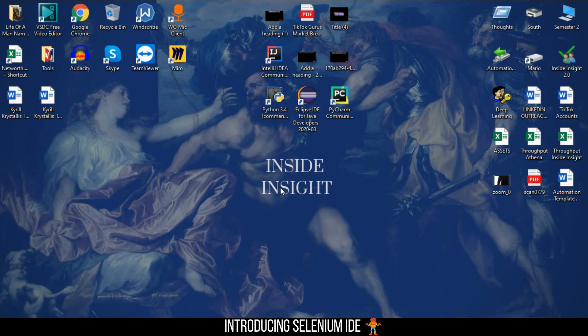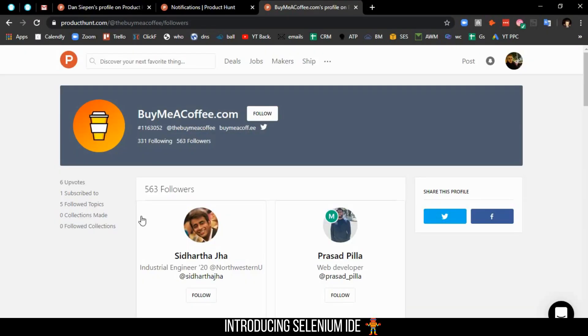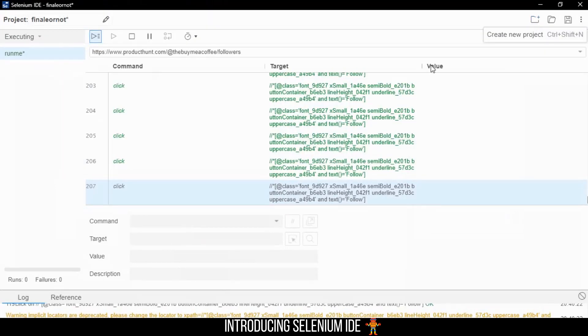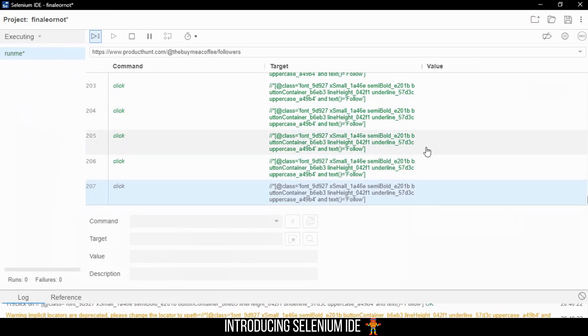You can basically download it from the web store. The potential is limitless. If you want me to send you this file that we've compiled so far with the locators, feel free.